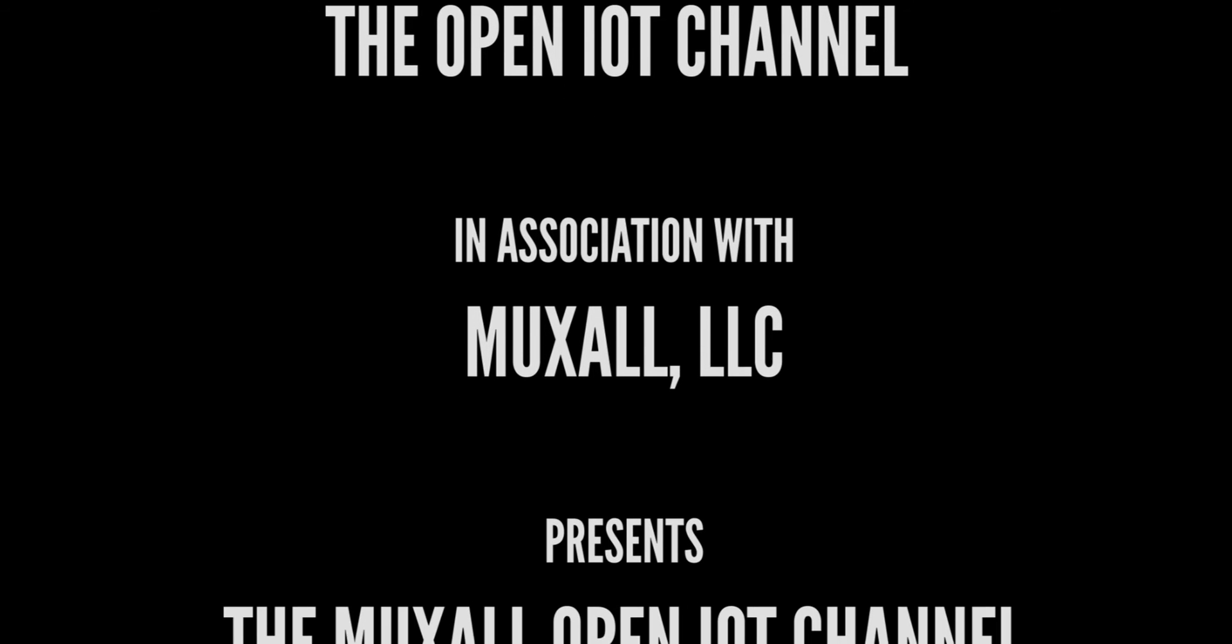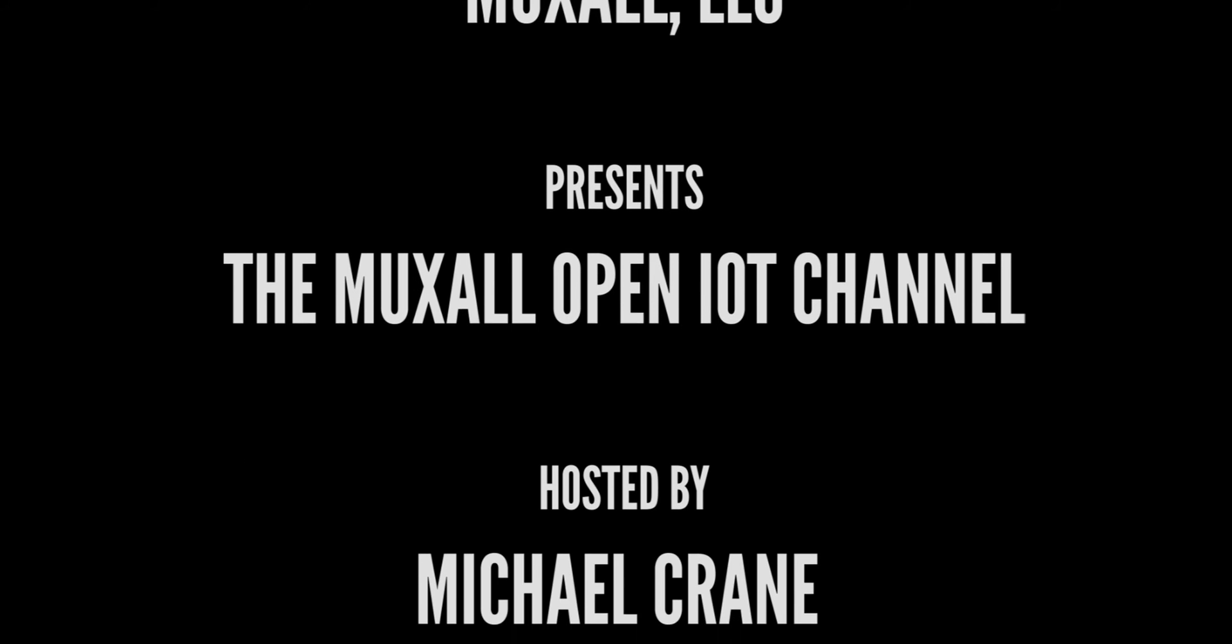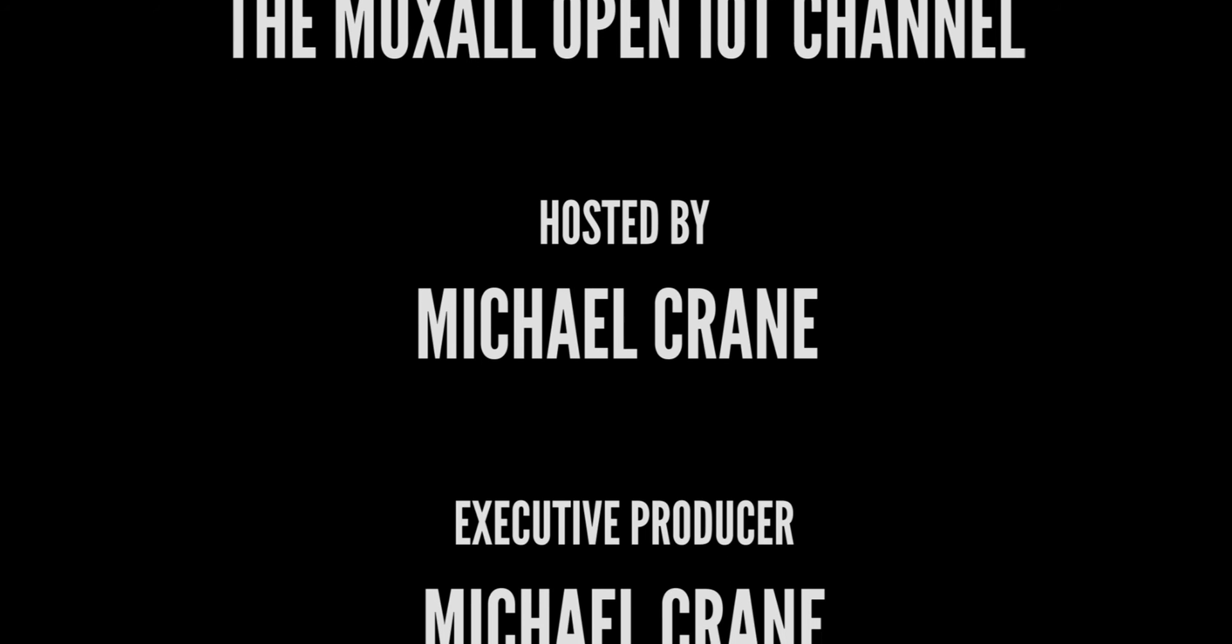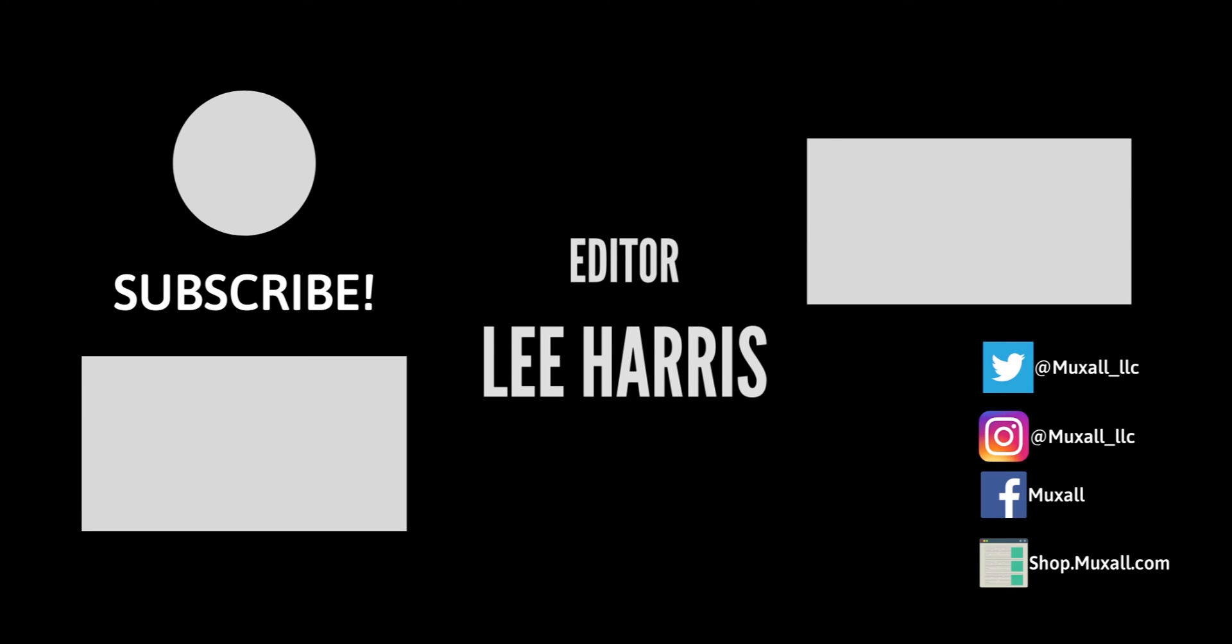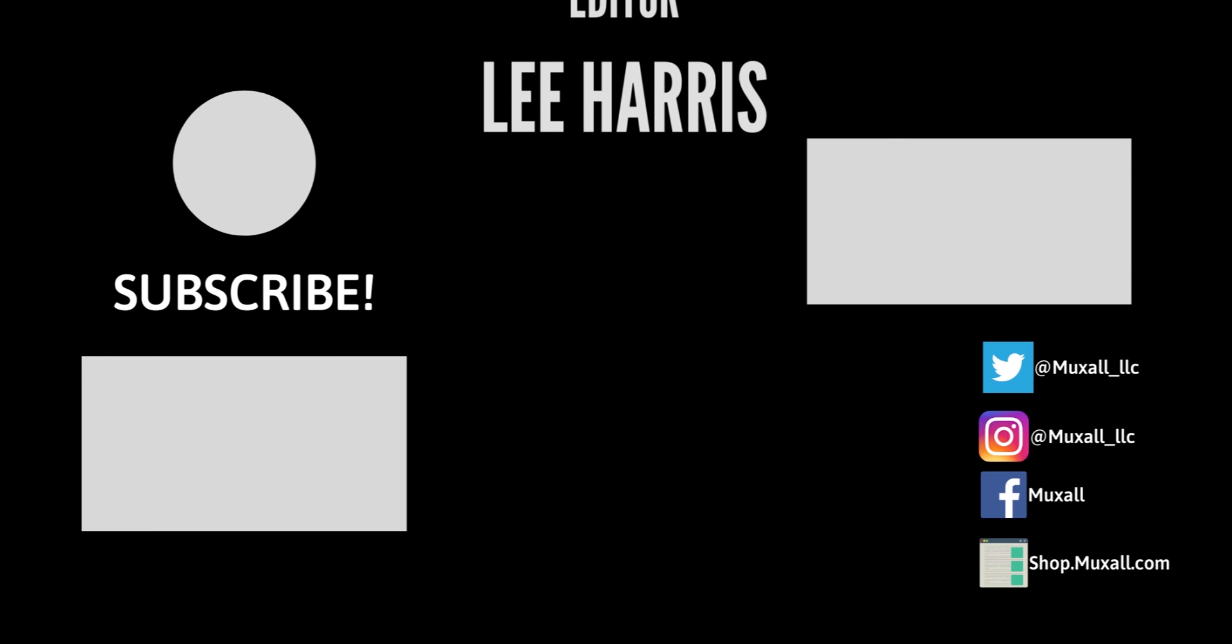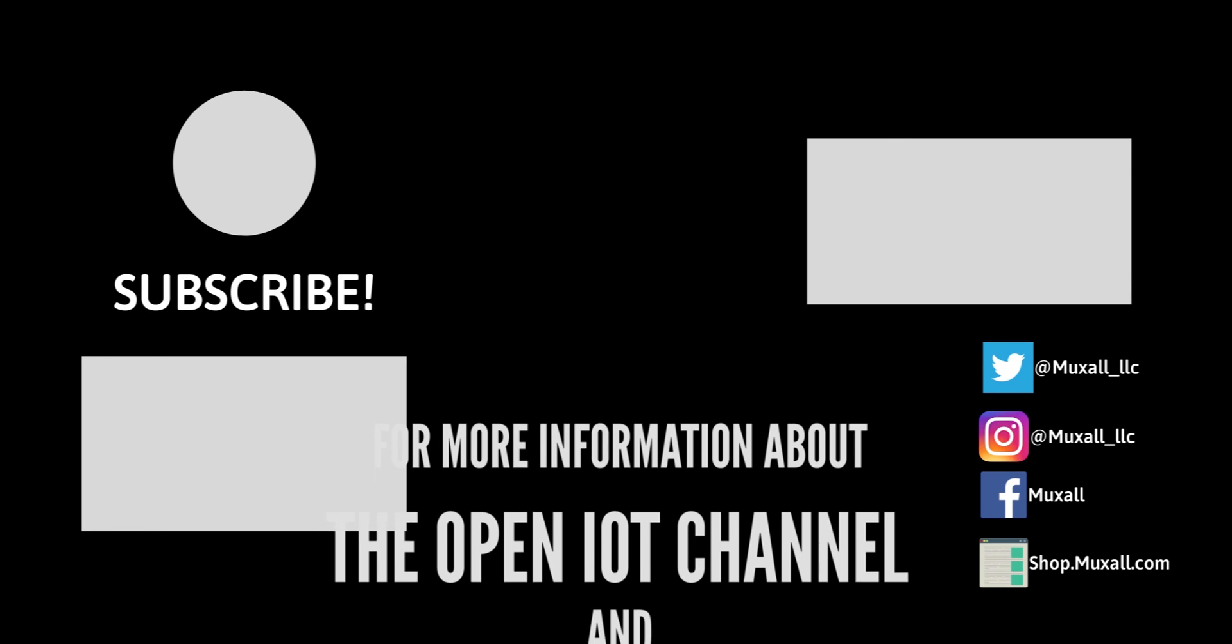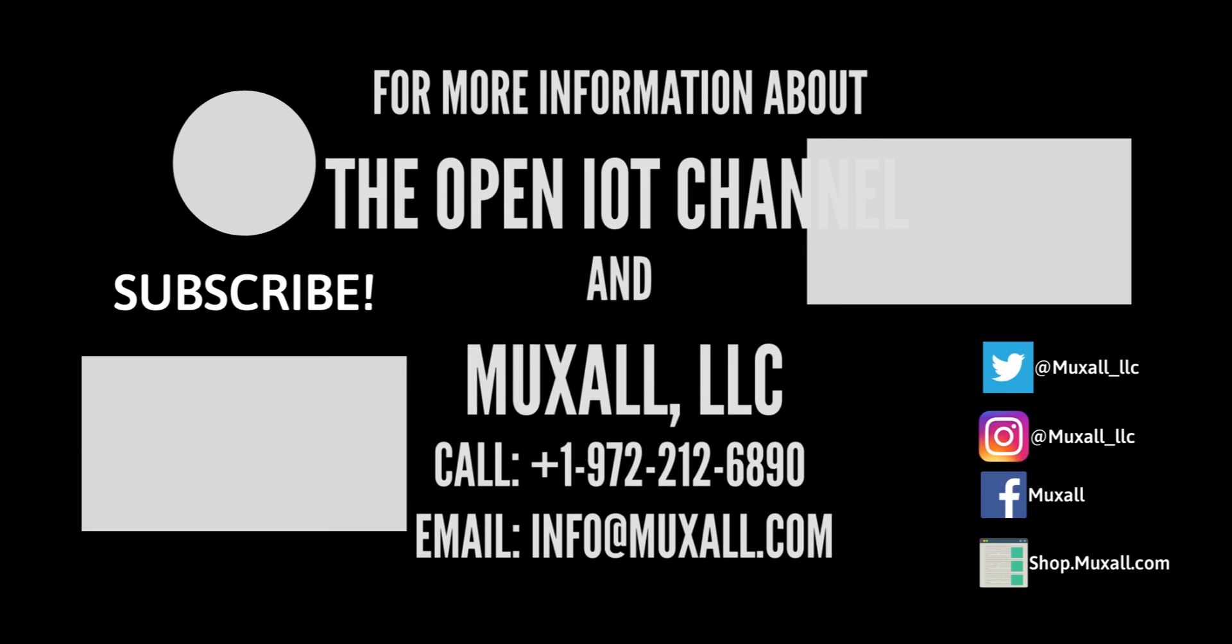Don't forget, you can support the Muxall open IOT channel by donation using a credit card and PayPal, or by purchasing products at the Muxall store. Details and links are in the description under this video. Well, that's it for this video. If you liked the video, give it a big thumbs up. That helps. And hit the subscribe button. That really helps. If you have any questions or comments, post them in the comments under this video. Thanks for watching and I'll see you next time.